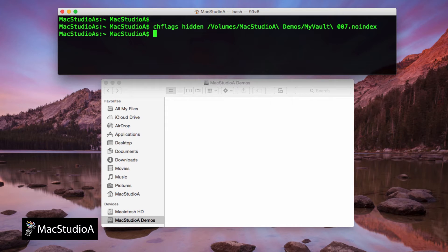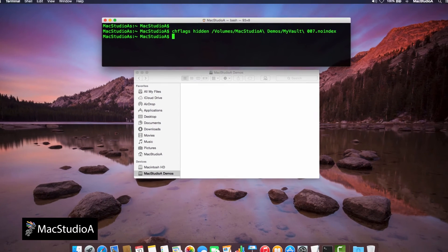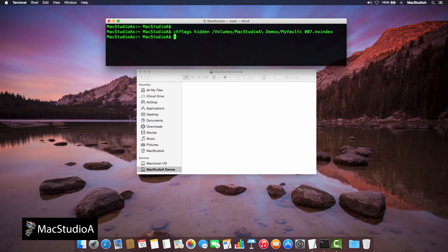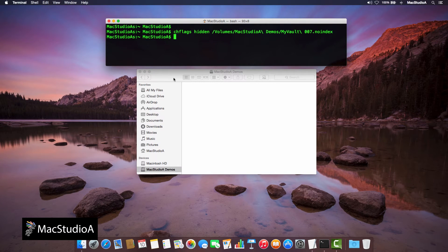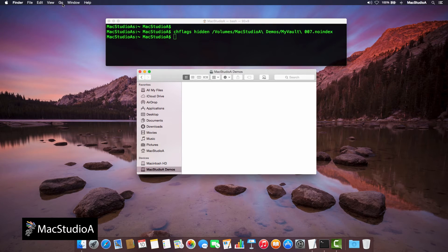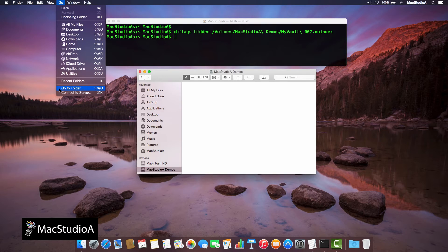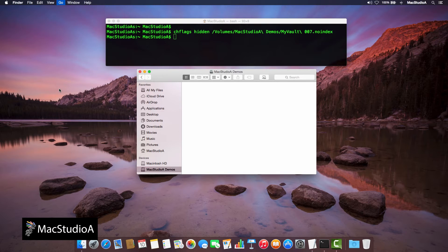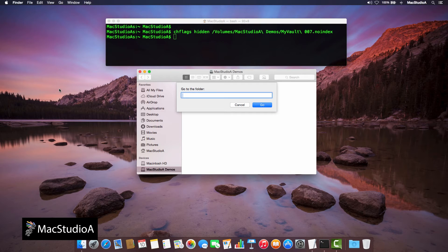To open, view or edit items from the hidden folder, simply open Finder if not already opened. Then, from Finder's menu bar, click Go and select Go To Folder to open the dialog box.